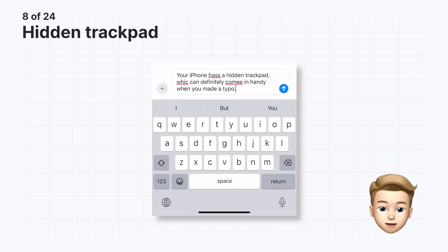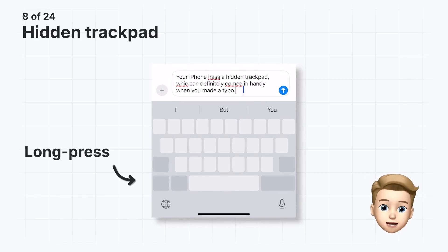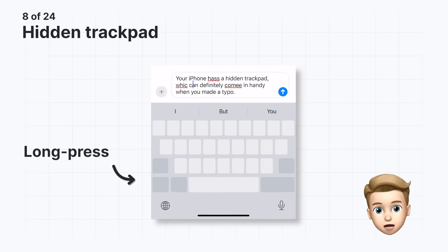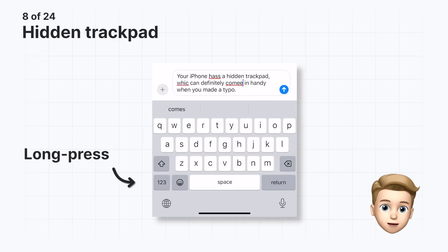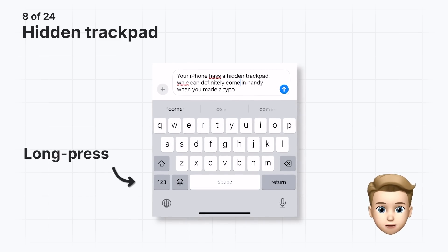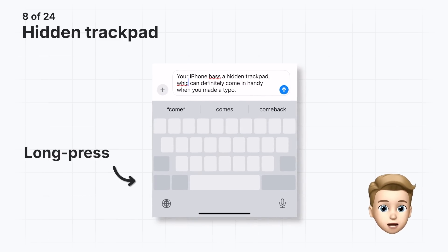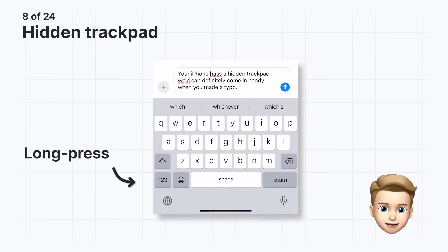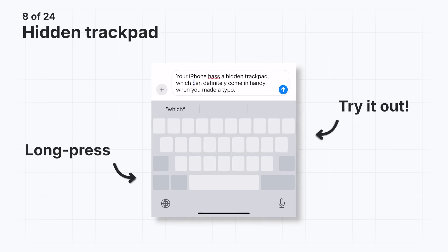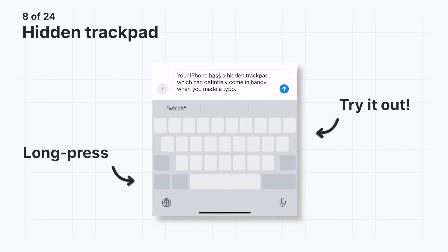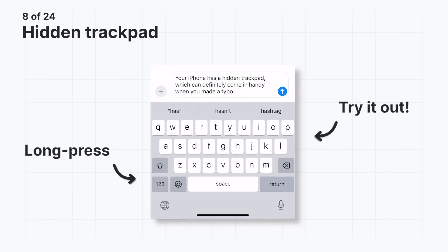Did you know your iPhone has a hidden trackpad? Long press the space bar until the keys disappear, then drag and drop your cursor to where you need it. I always use this feature when I make a typo or need to change a word or two. You can try this out by going to the comments section under this video — just type something and long press the space bar until the keys disappear.